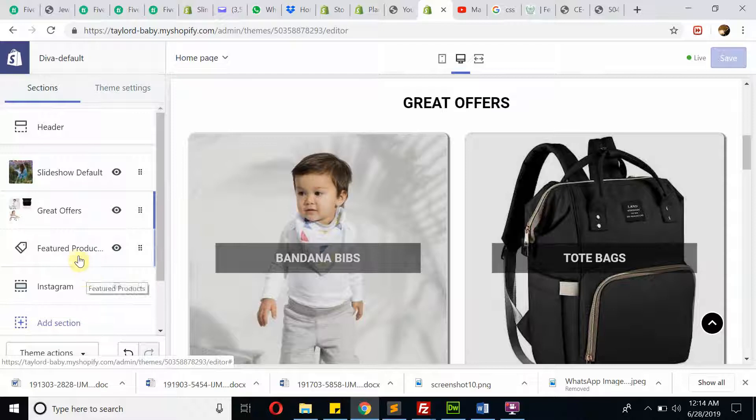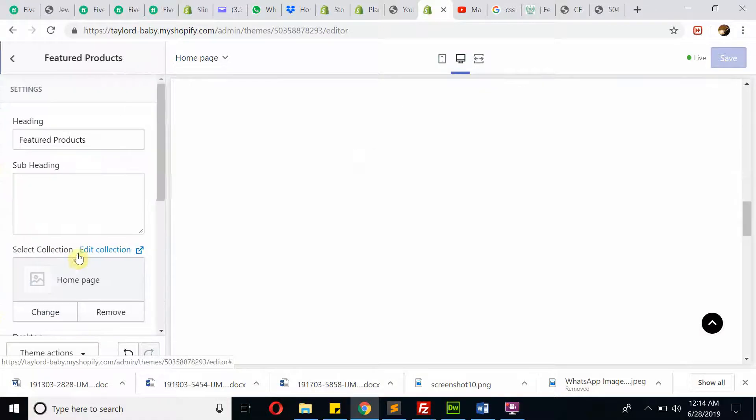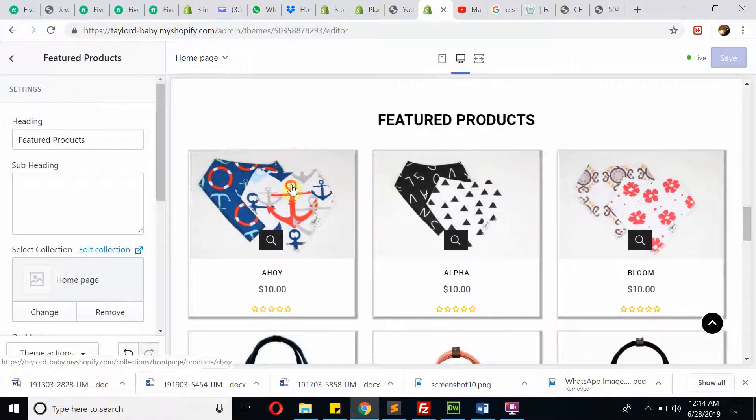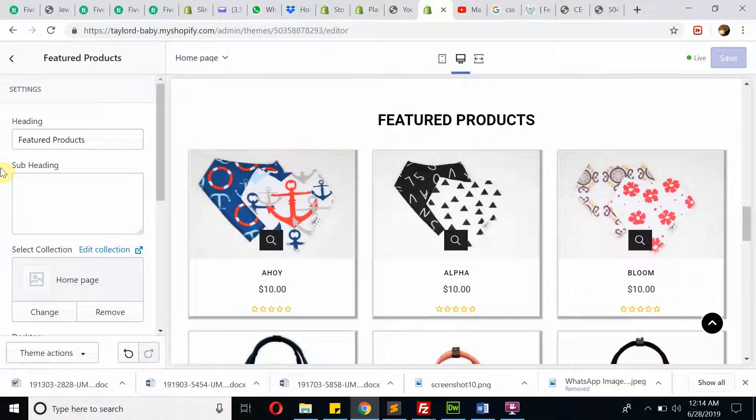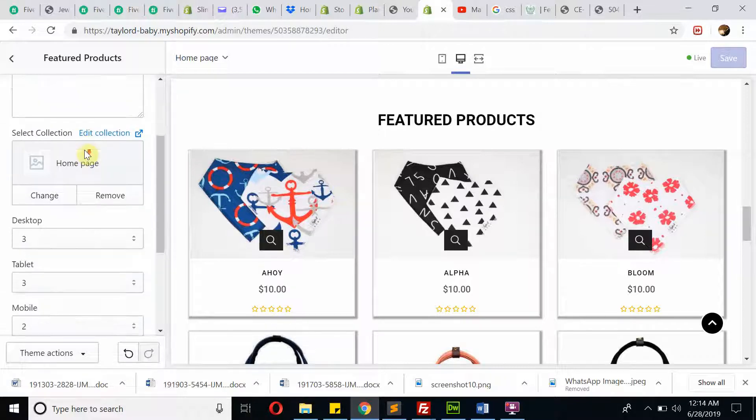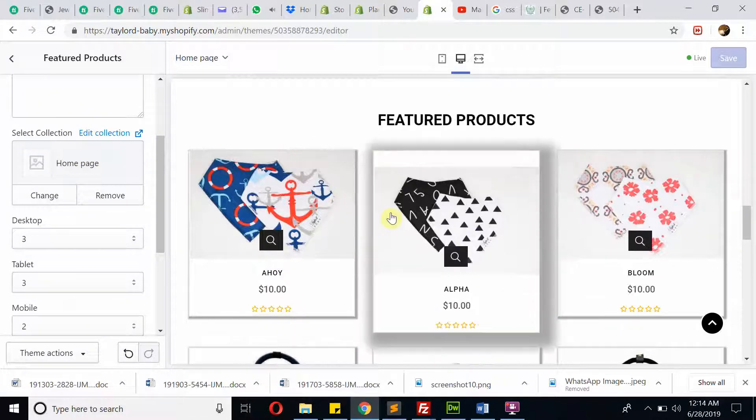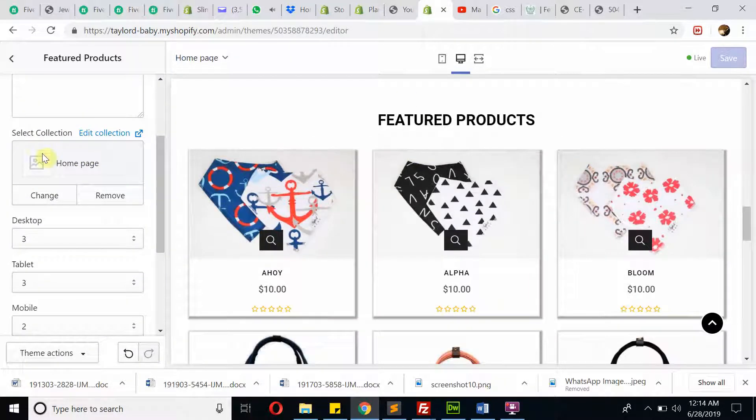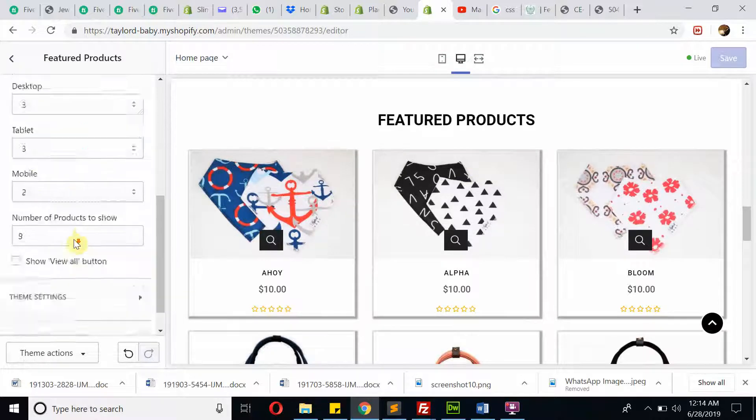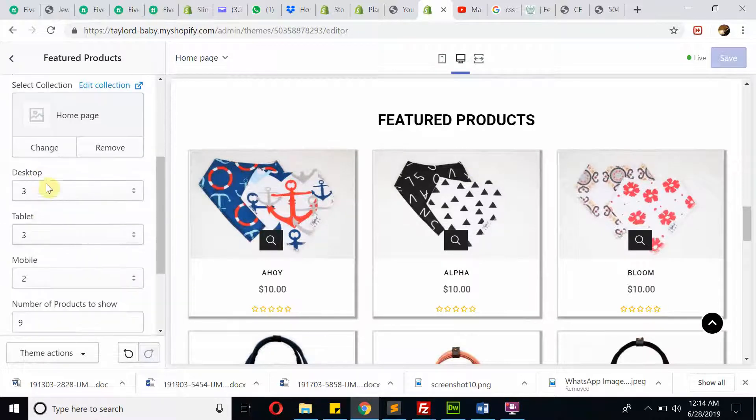Then you will have this featured section. I created everything very user-friendly so it will be easy to manage. This is the option for selecting a collection.